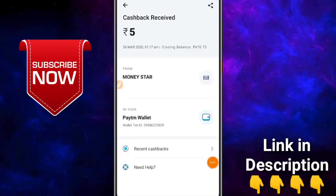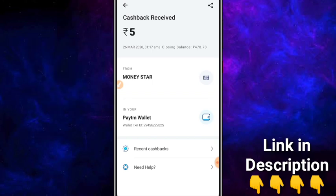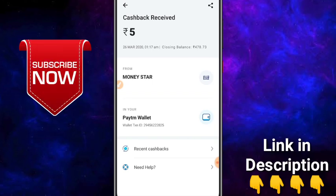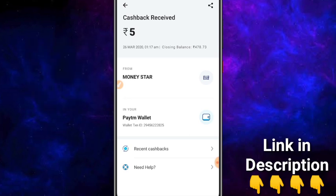Hi! Hello everyone, welcome to our new video. Now, I'm going to sign up for a long time. That's why I'm going to show you a little trick in this video.